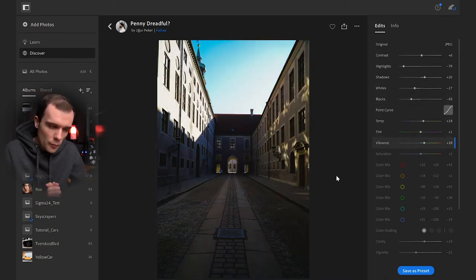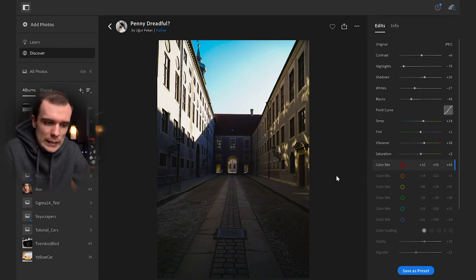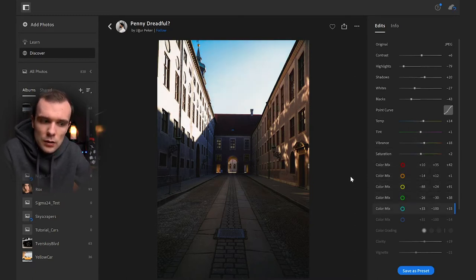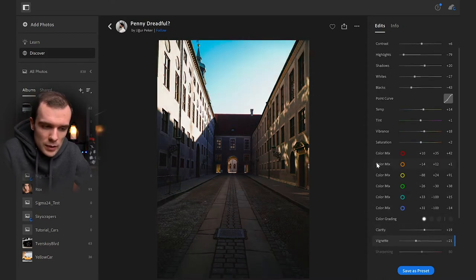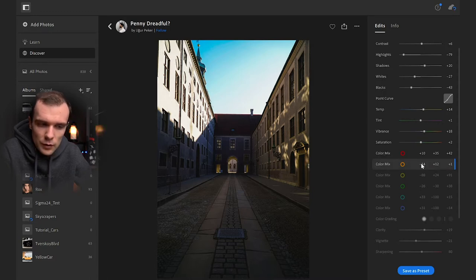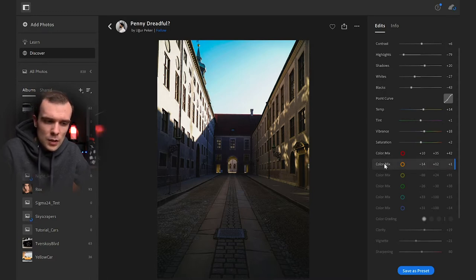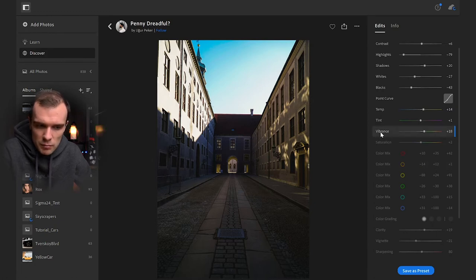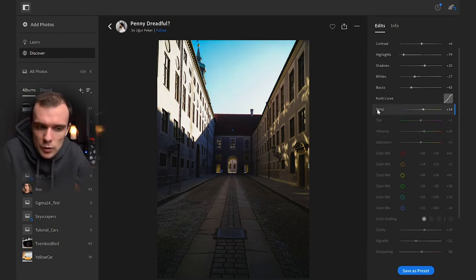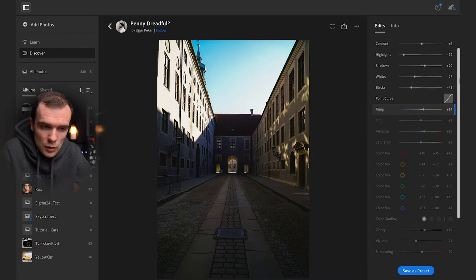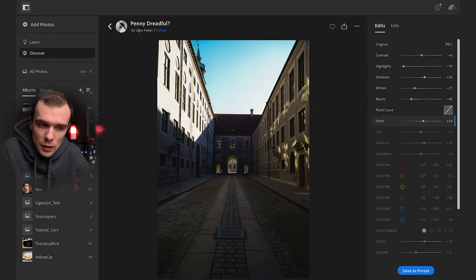On the right side we can see all of those steps and all of those editing sliders and options. We can pause by pressing on any of those editing steps and see all the numbers associated with it. For example, vibrance plus 18, temperature plus 14, and all of those settings — these are all the edits made by the photographer.